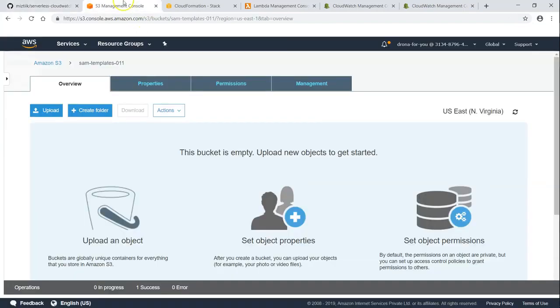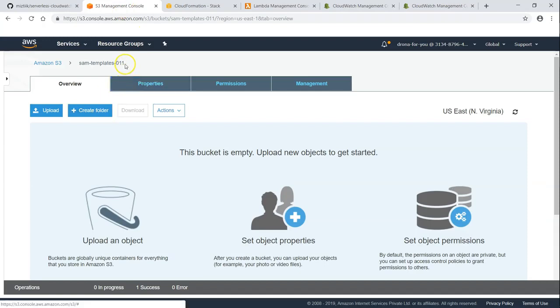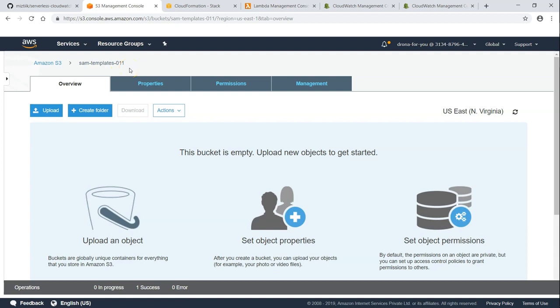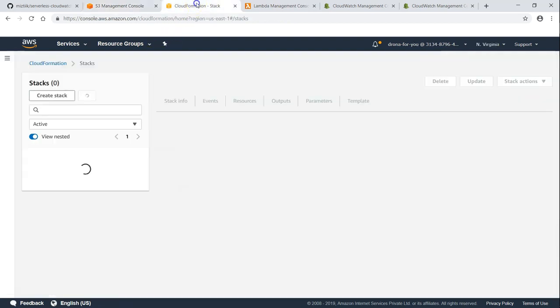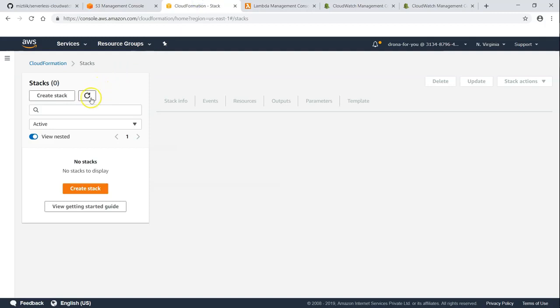So let me just run through the resources now. There is no templates as of now in my account. You can see this is the bucket that I'm going to use. You probably want to create a new bucket and update the deployment script with that.